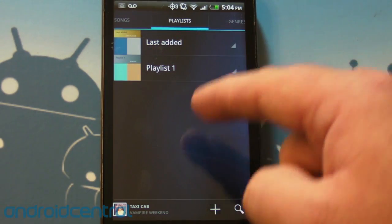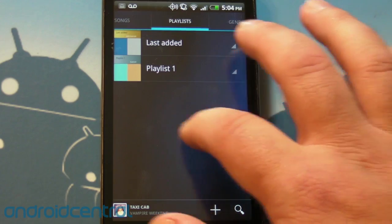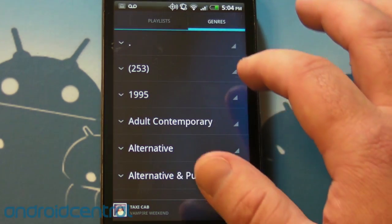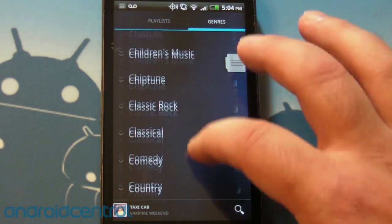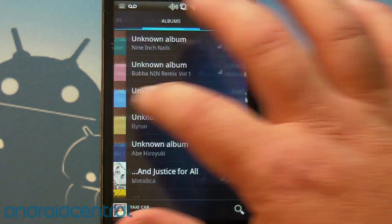Playlists, I'm not a big playlist guy but if you like playlists that's where they'll be. Genres, and is that it? That's it.